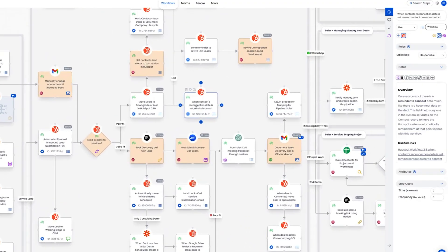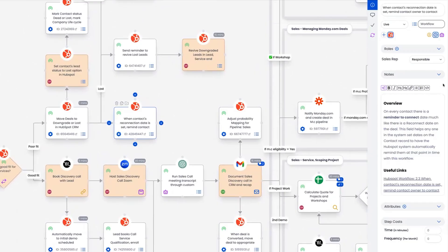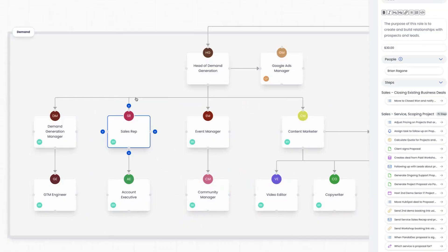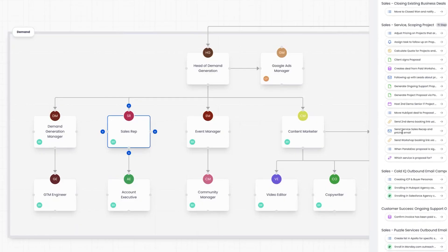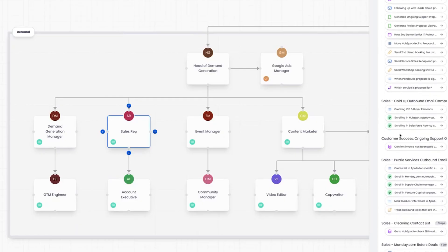Click on any step and you'll see the role, the tool, notes, even Loom or Scribe videos, all in one spot. Add your own notes or embeds and suddenly you've got a visual playbook anyone can follow. Switch over to the team canvas to see who's tackling what, or jump into the tool canvas to spot exactly how many steps are tied to each app in your stack. Puzzle gives you a bird's eye view of your entire operations database so you can see how every step connects to a tool, a teammate, and even the cost behind it.